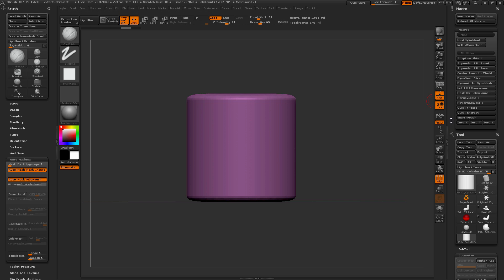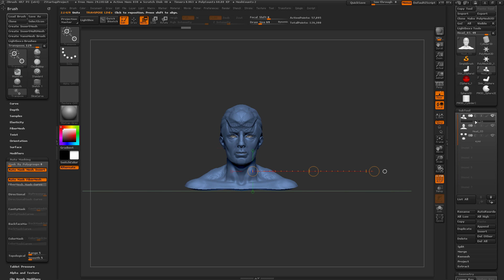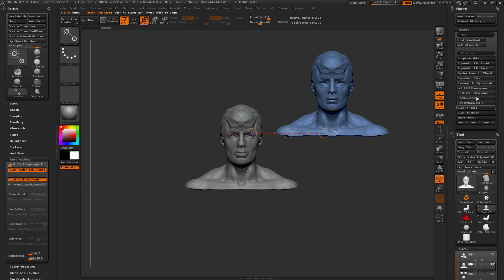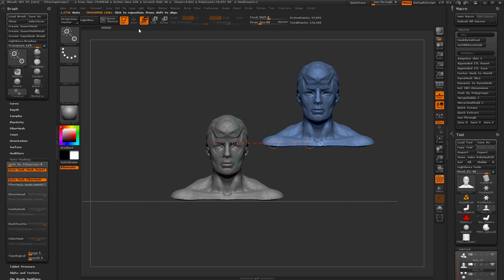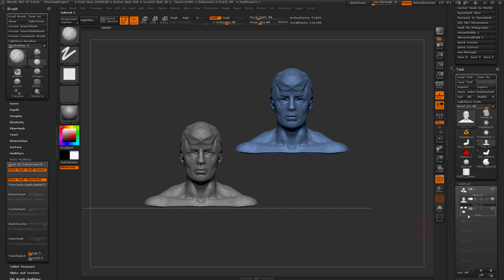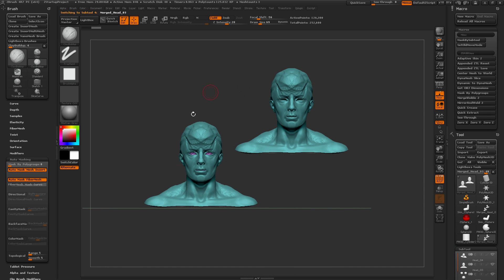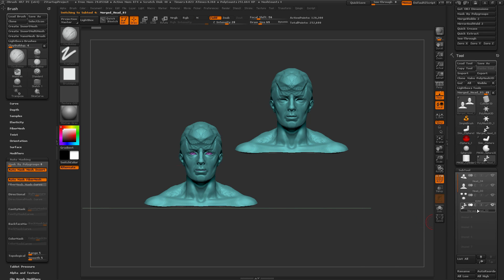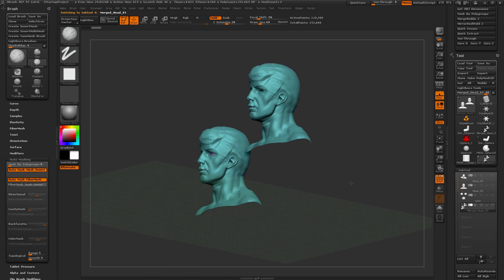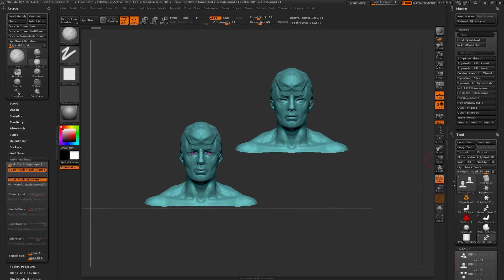Below this is MergeVisible2. With multiple subtools visible, clicking MergeVisible2 takes the standard MergeVisible process, merges them together, and then automatically appends the result back to the scene as a new tool. This saves you from having to manually select the merged result in the tool palette and perform the append yourself.